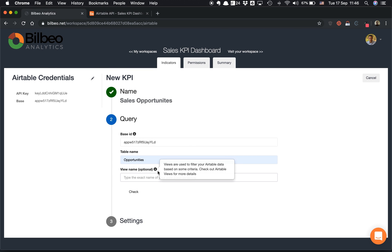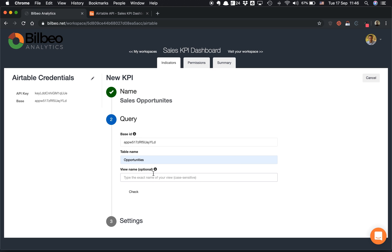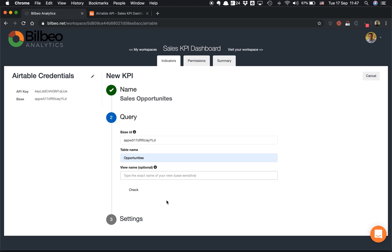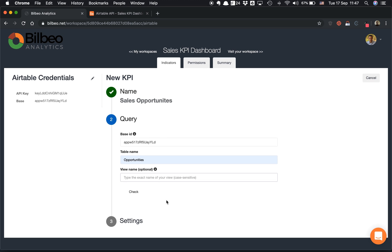In View Name, you have a possibility to use the views to filter some of your data if you use views in Airtable. It's an optional field, but it can be very useful if you want to build a KPI just on a specific piece of your data. You would probably create a specific view in Airtable with some filters and then create your KPI on it. Here I will leave it empty.